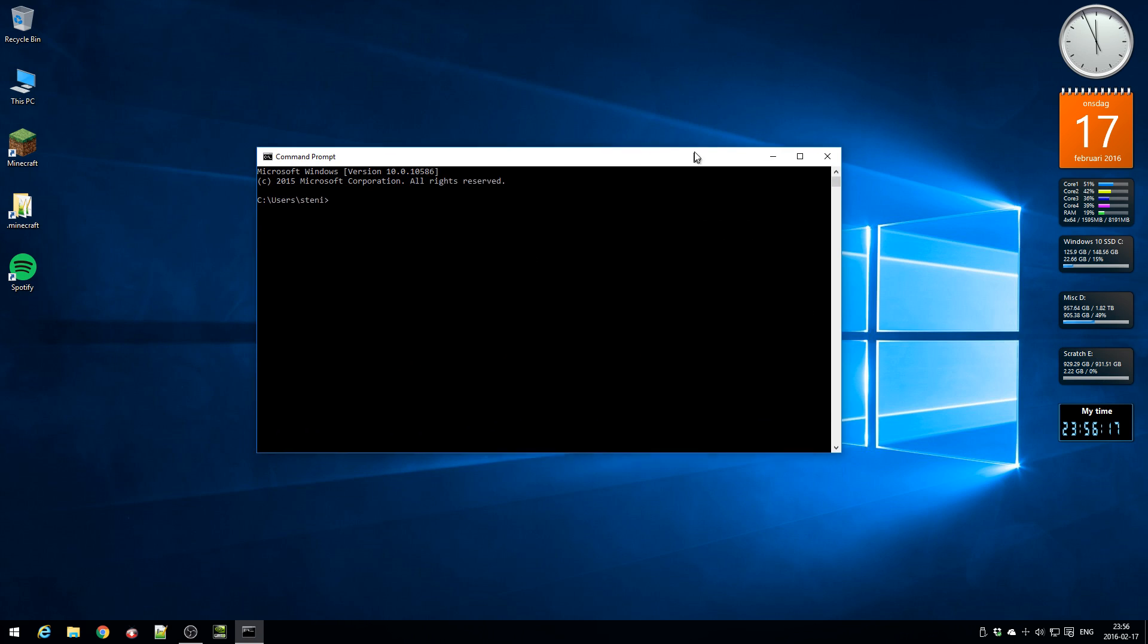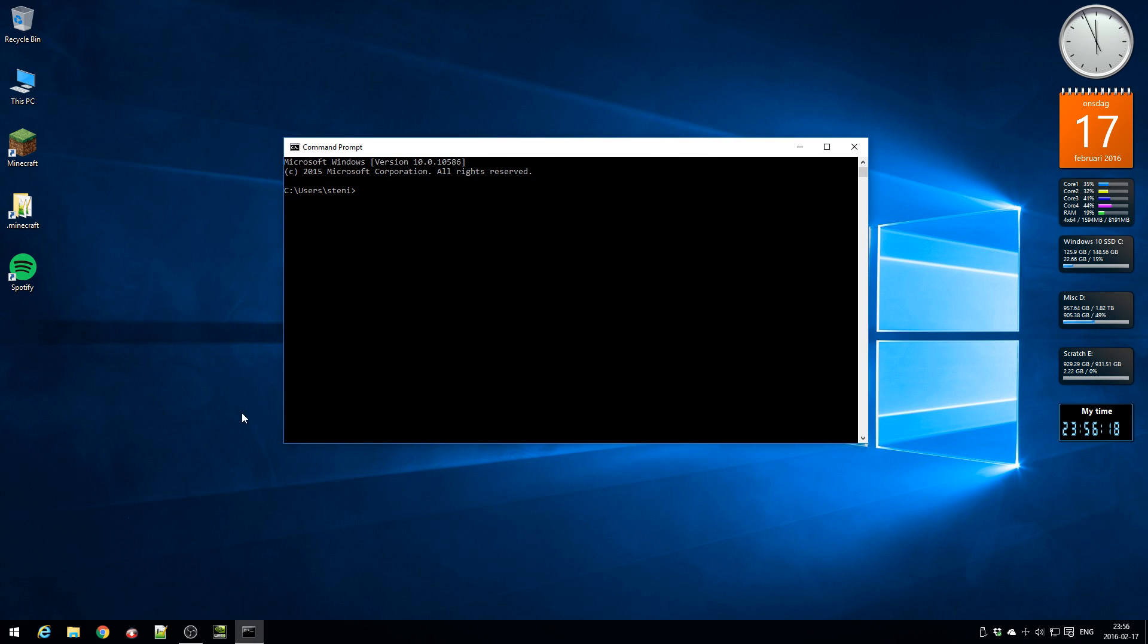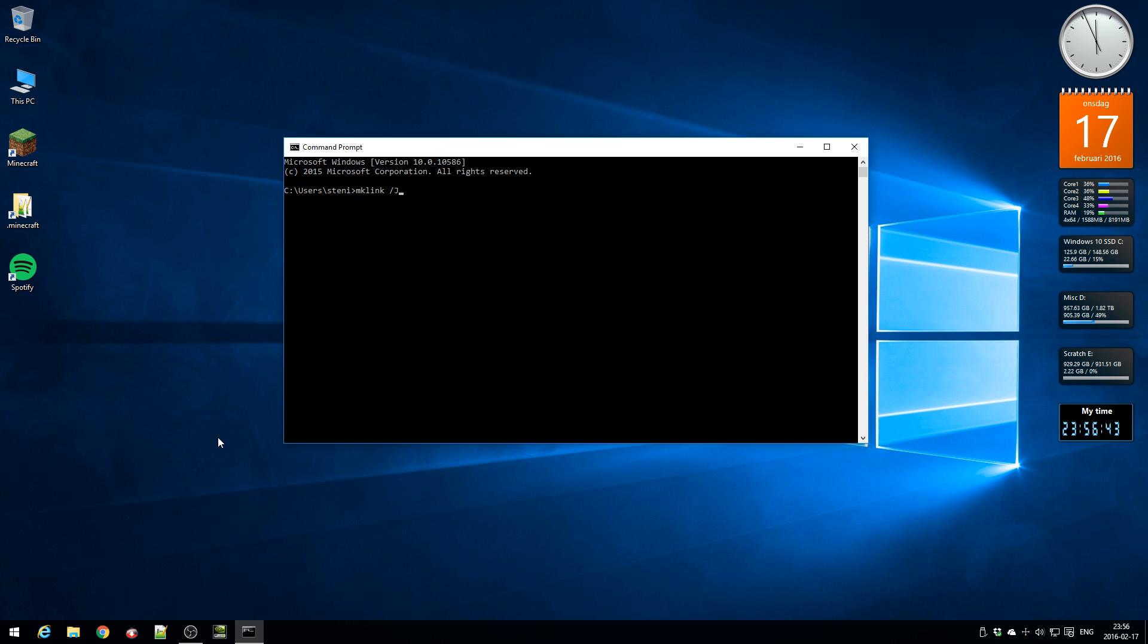Now I'm going to create a so-called junction and you do that with a little command here and I will place this command in the video description. The only thing you need to do is change the last destination folder. So mklink space forward slash capital J for junction space.